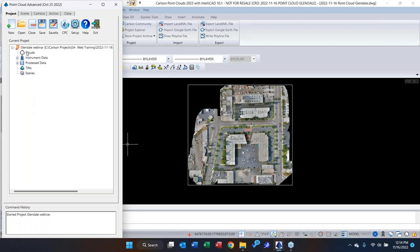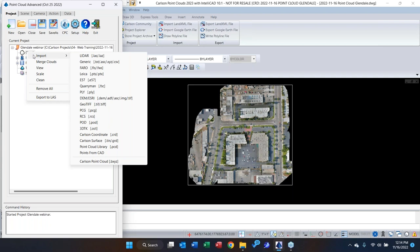To import point clouds, in the project tree under Clouds, left-click or right-click and choose Import. You can bring in LiDAR tiles — NGS LiDAR tiles, Photo Capture output, or registered scanner clouds. Standard file types are LAS, LAZ, and E57. For those working with Autodesk ReCap, you can also import and export RCS files.